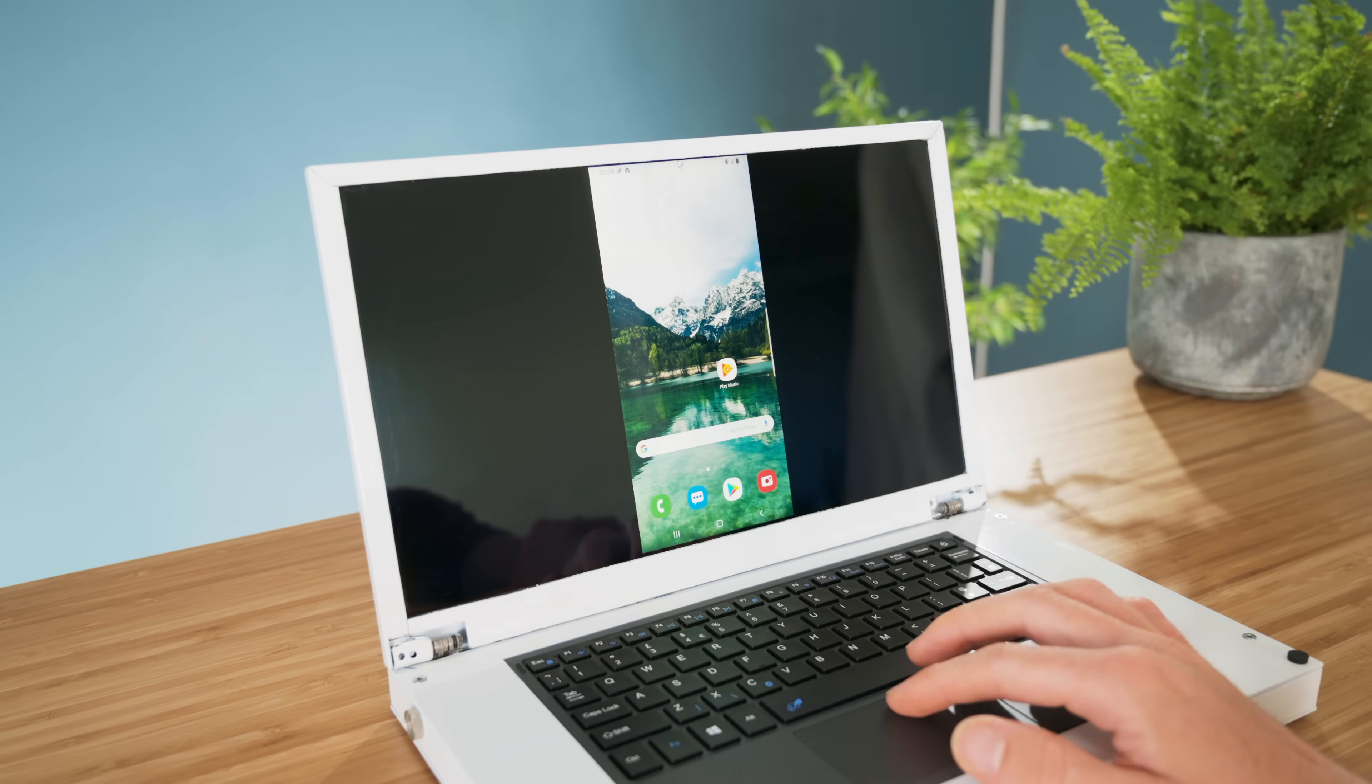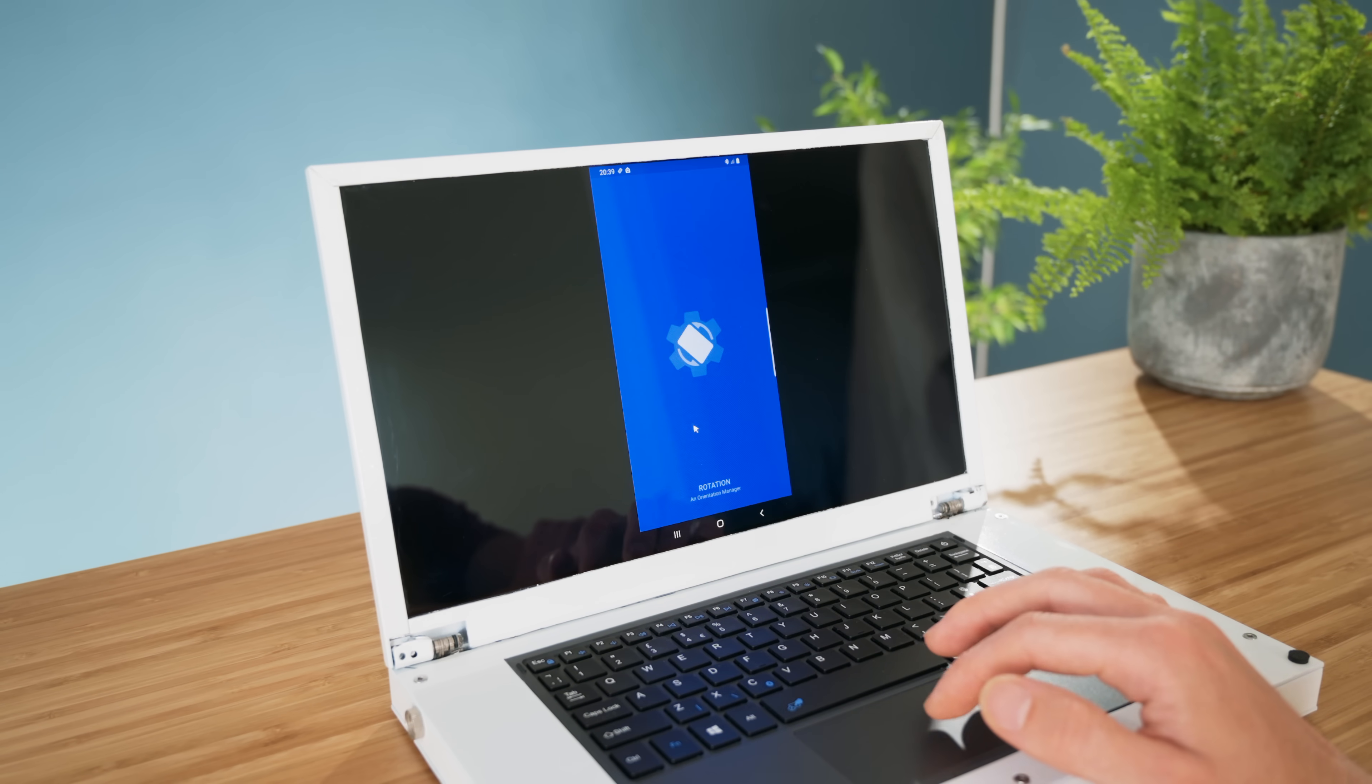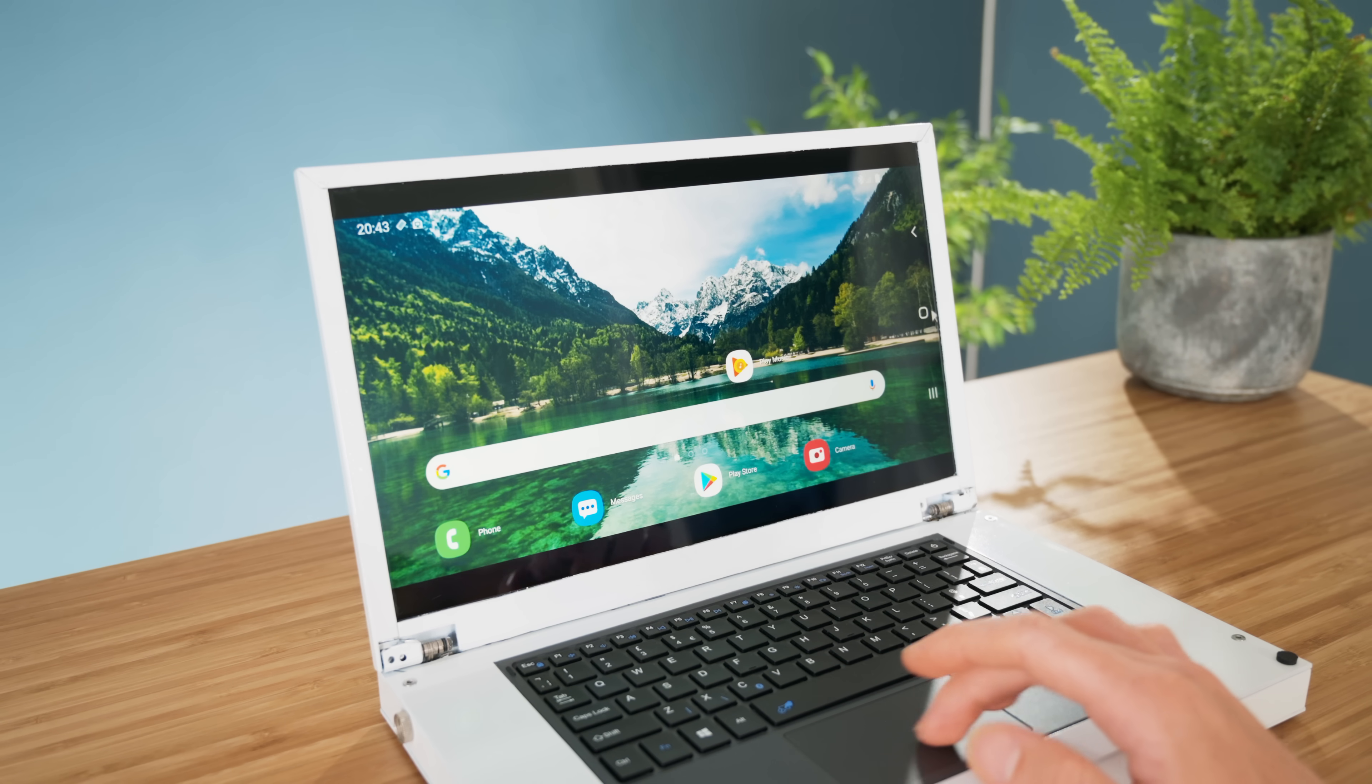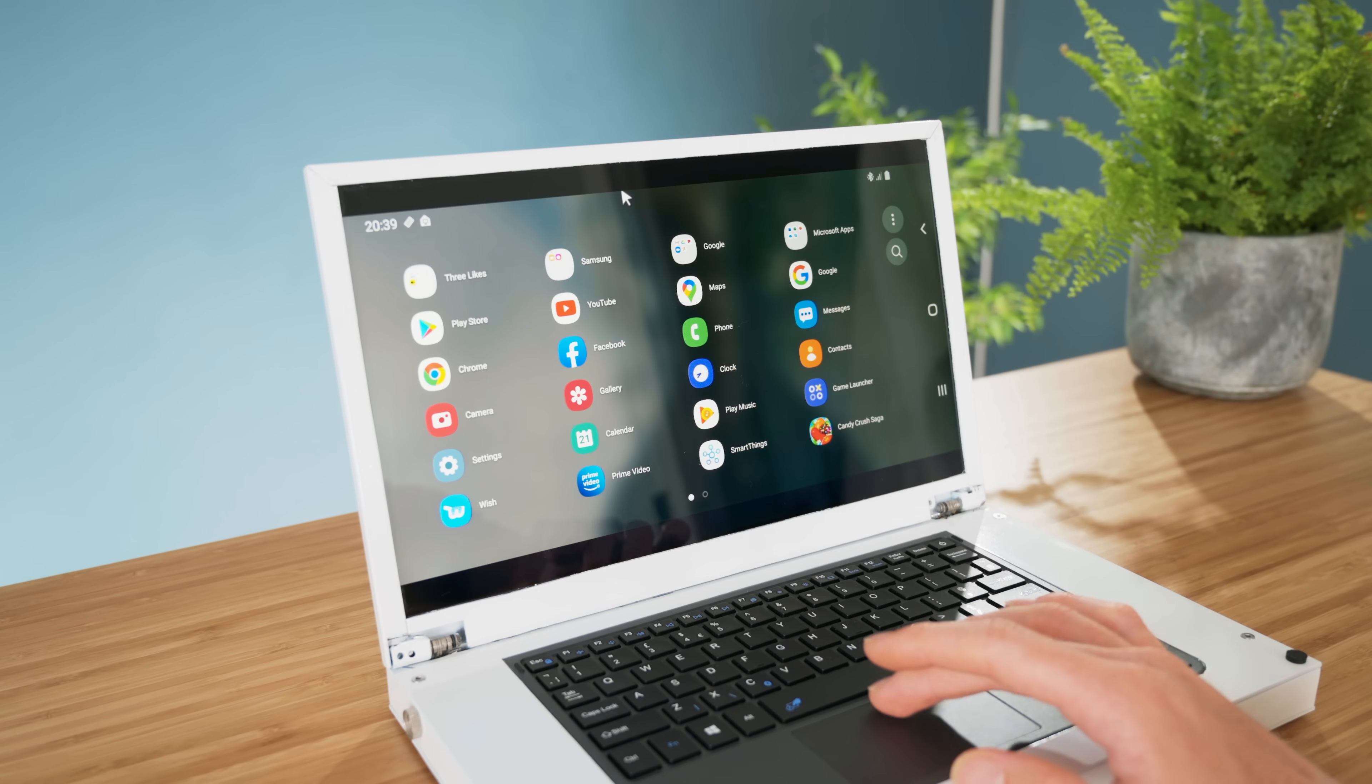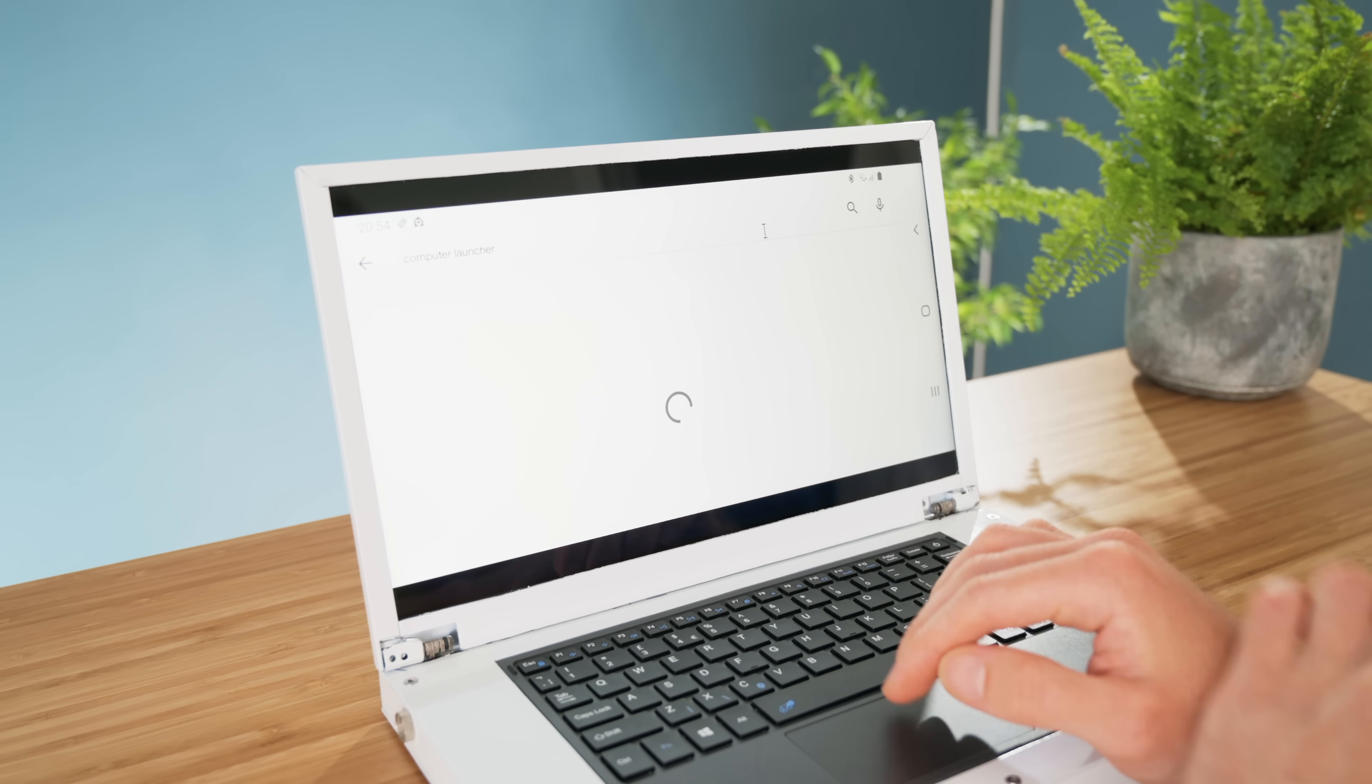One downside to this method though is that you'll just have a standard Android interface, and you'll need to install a little app to force rotate the screen. Once this is done, it's actually somewhat decent, and you can do quite a lot with it.